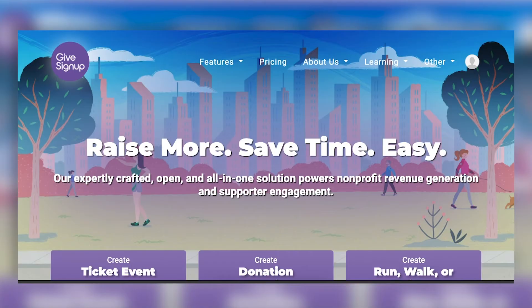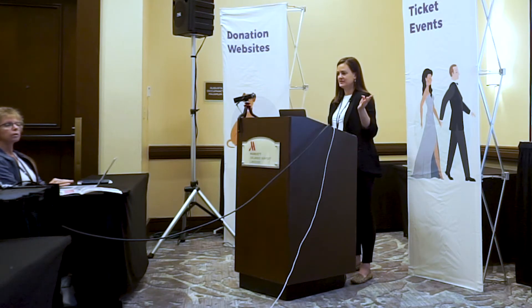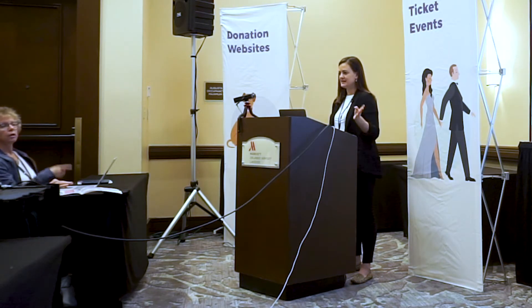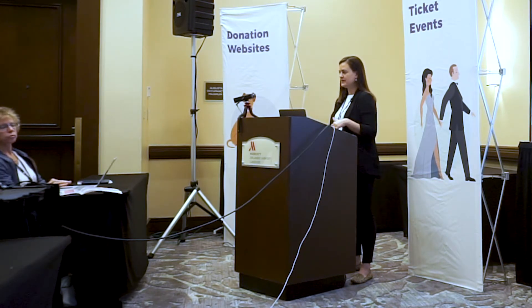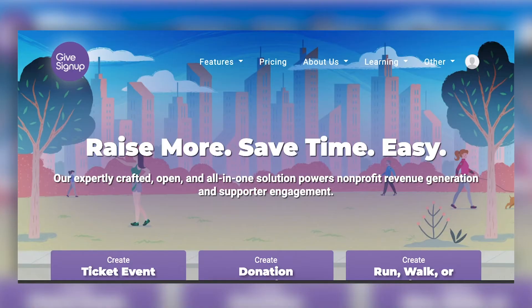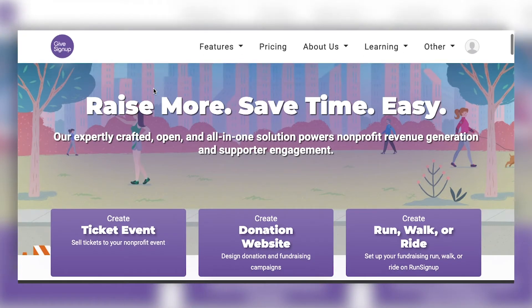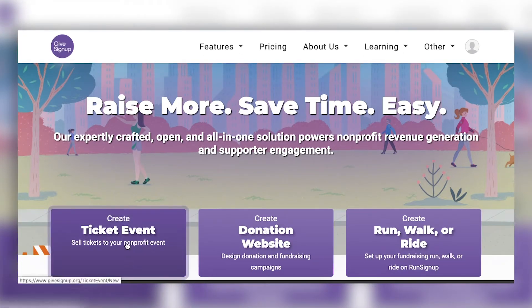When you go to givesignup.org you're going to be using your same login as RunSignUp. You don't need to create a new account — if you have a login and password for RunSignUp, the same thing is going to work on GiveSignUp. When you get to our website, the first option is going to be 'Create a Ticket Event.'